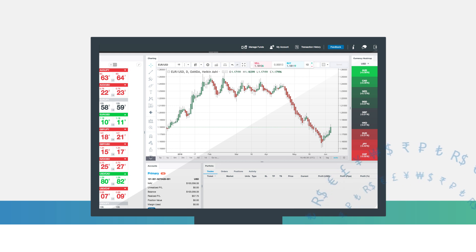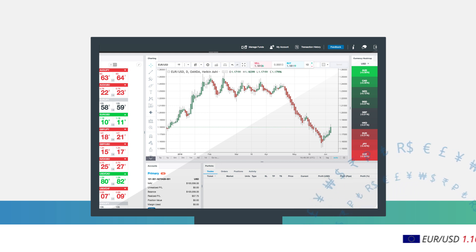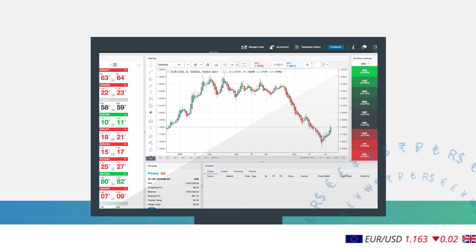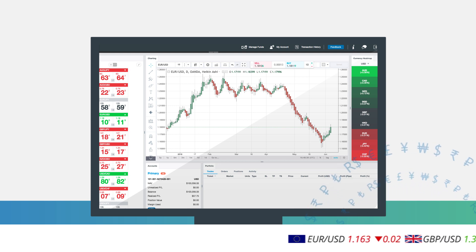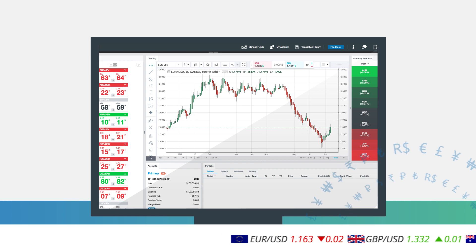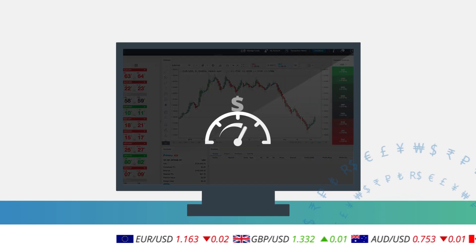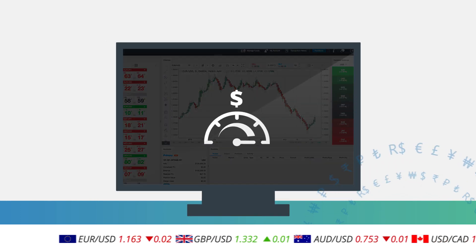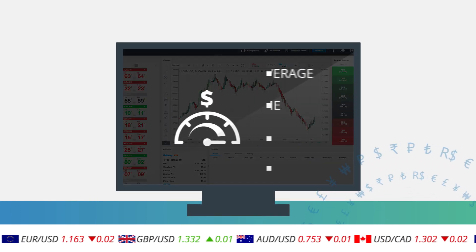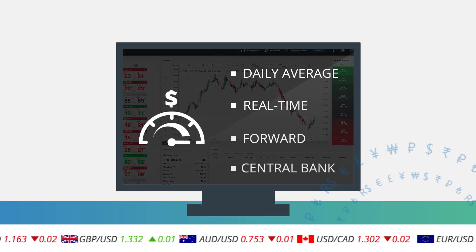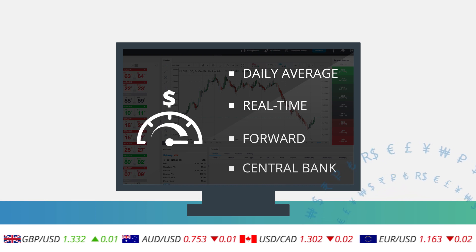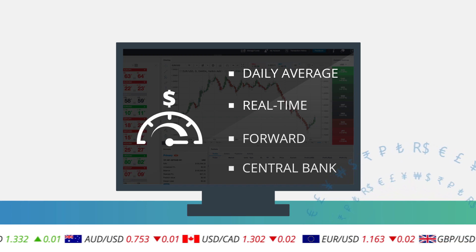OANDA's Exchange Rates API provides the flexibility to connect OANDA's Forex data stream directly into your ERP. Through our API, we offer daily average, real-time, forward and central bank rates.